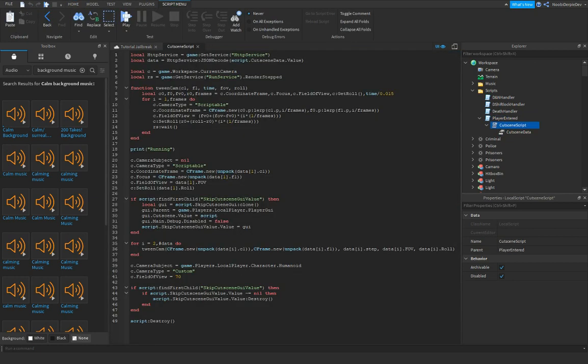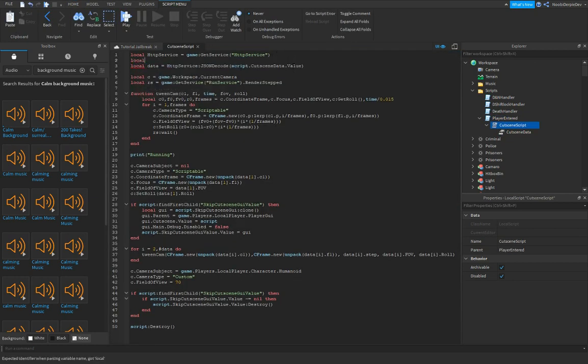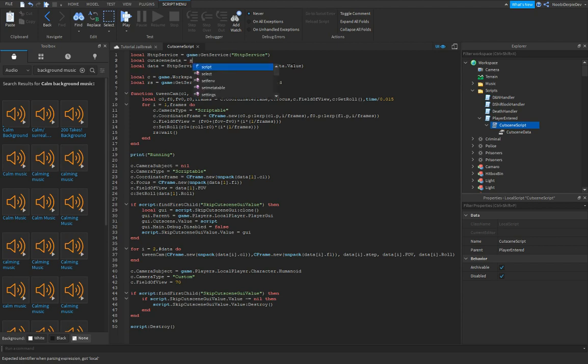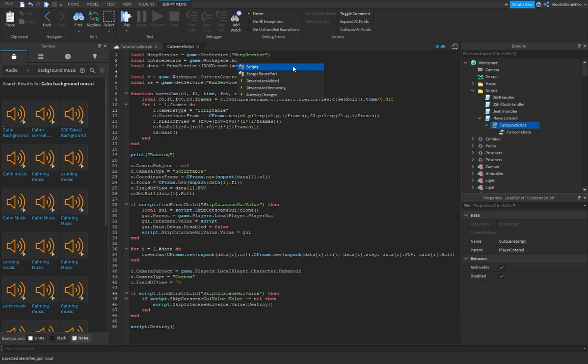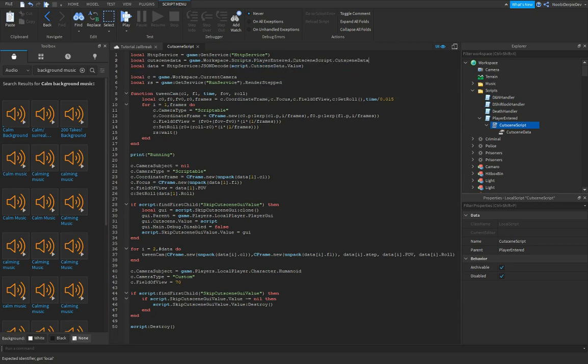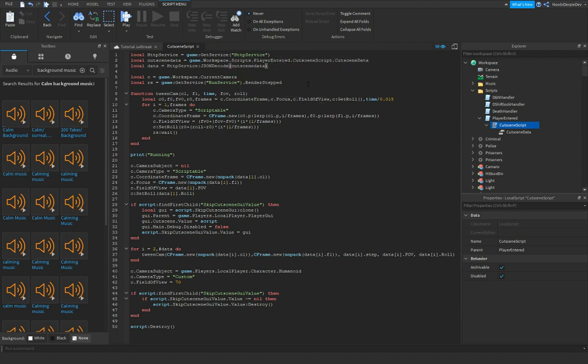No, cutscene script, and you see this, right? Well, you gotta type local cutscene data equals game.workspace.scripts.player.enter.cutscenescript.cutscene data. This is an issue that a lot of people have - cutscene data value.